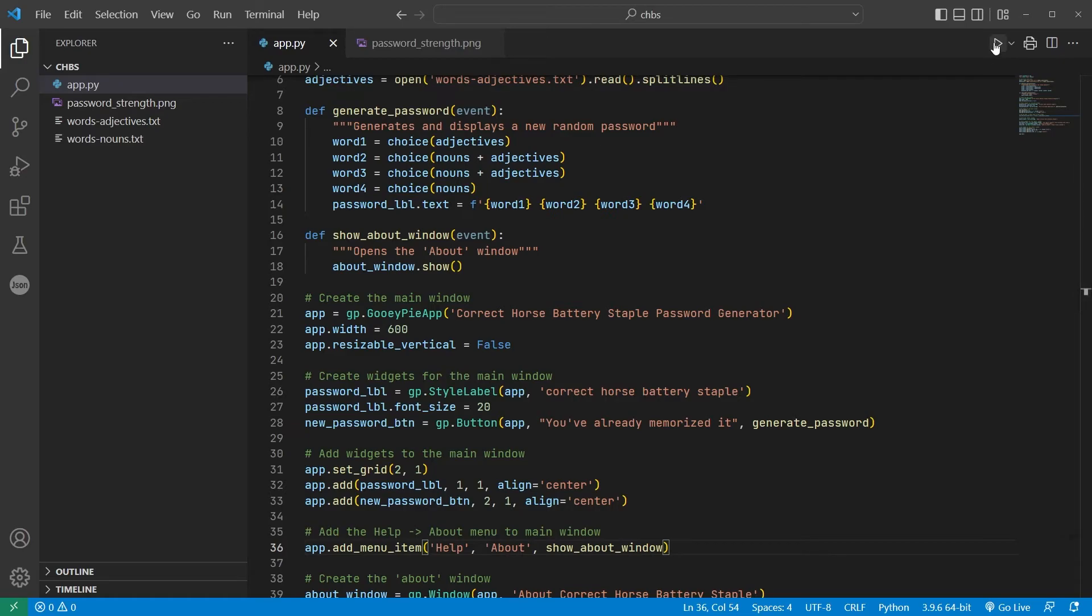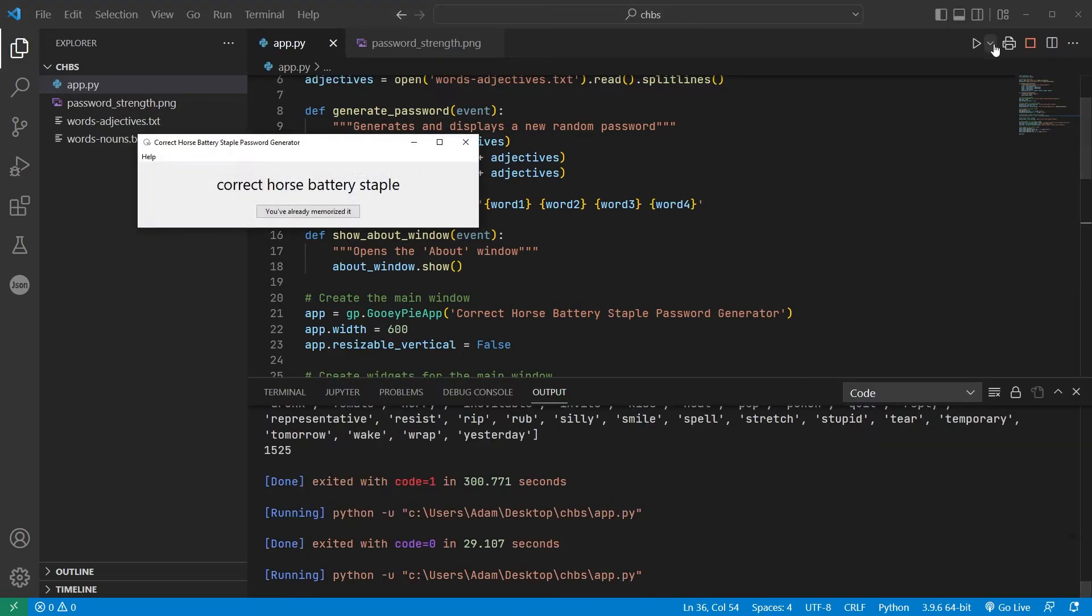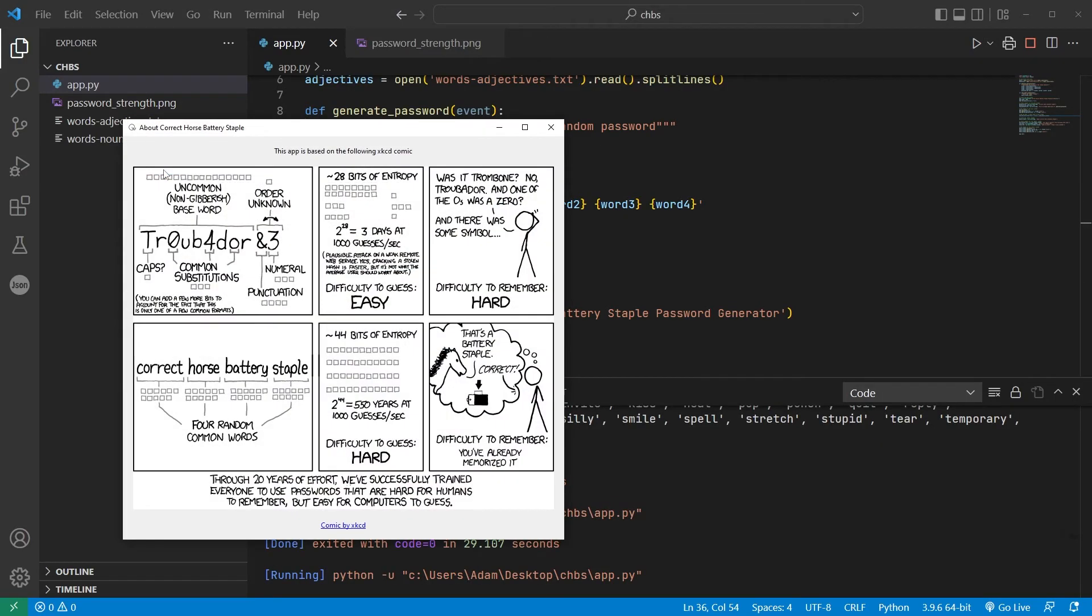When I save and run the code, you can see I've now got a Help menu, and activating the only item within About launches that second window with the comic, and clicking on the hyperlink beneath will launch a browser that will head to the XKCD website.